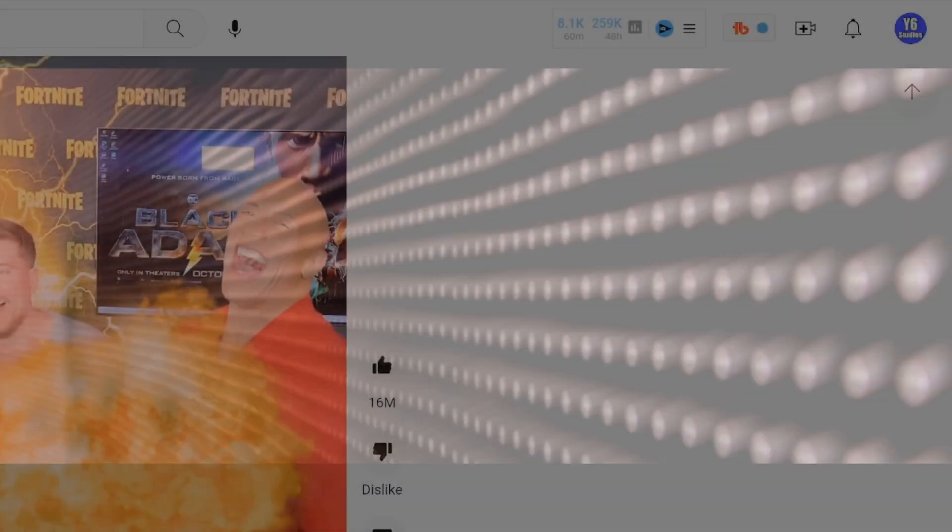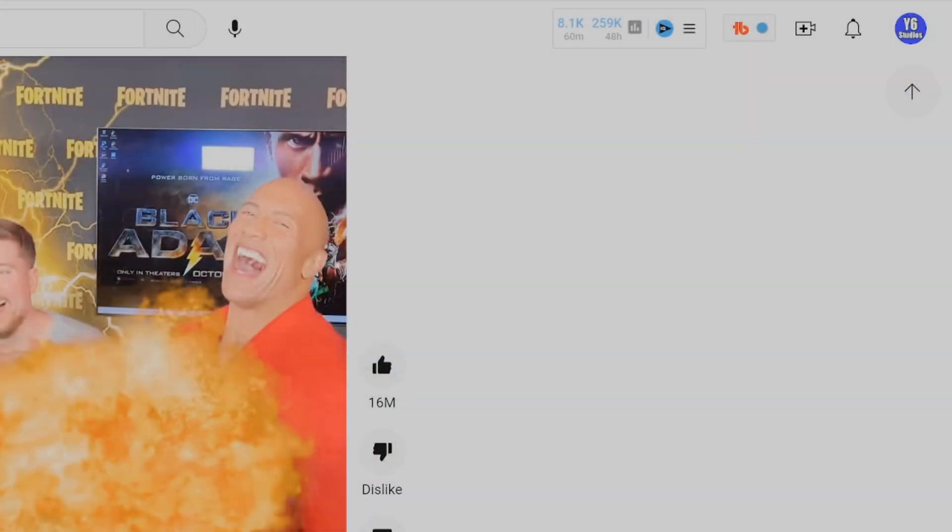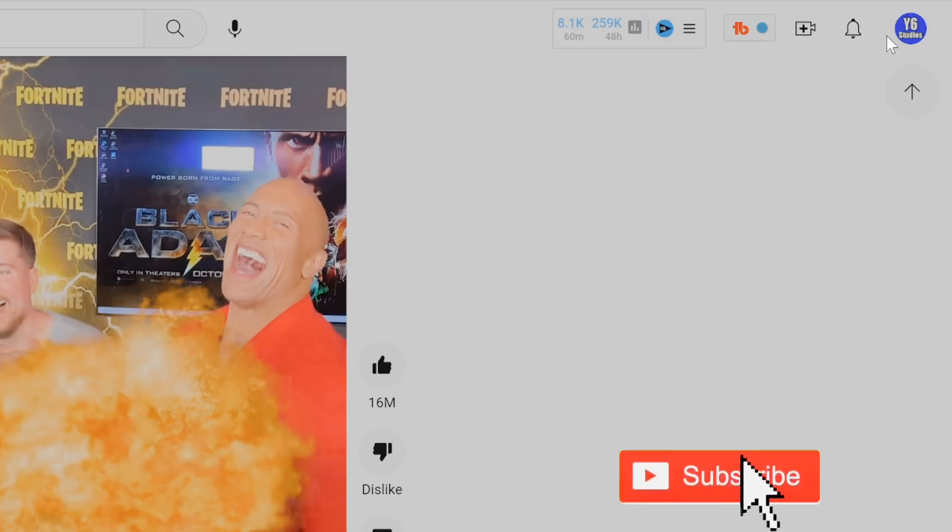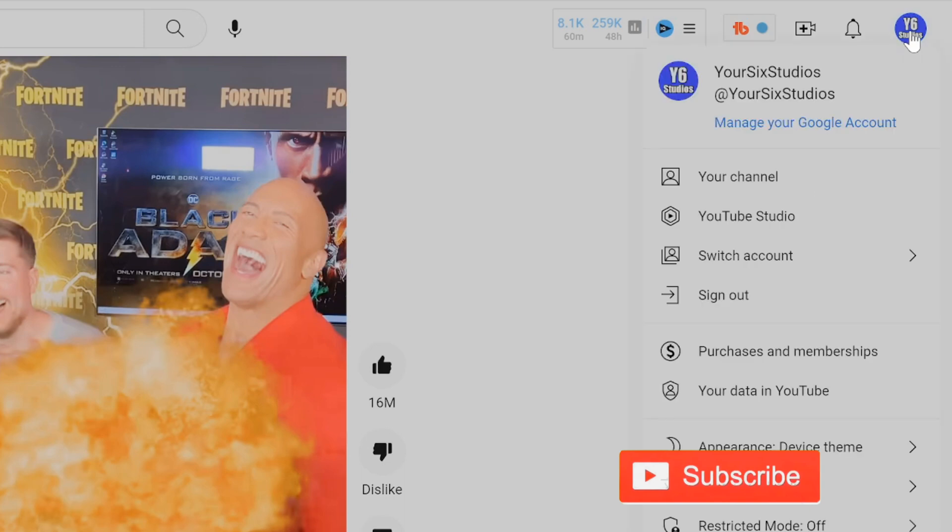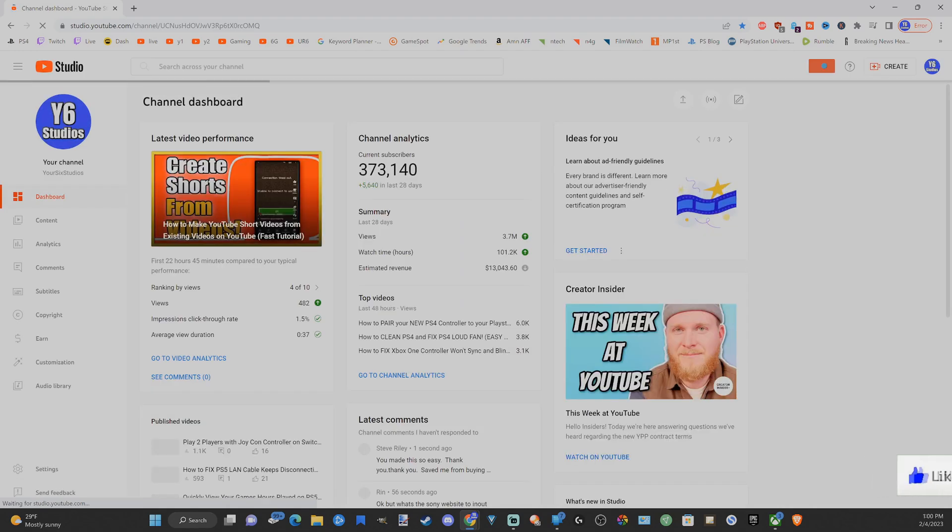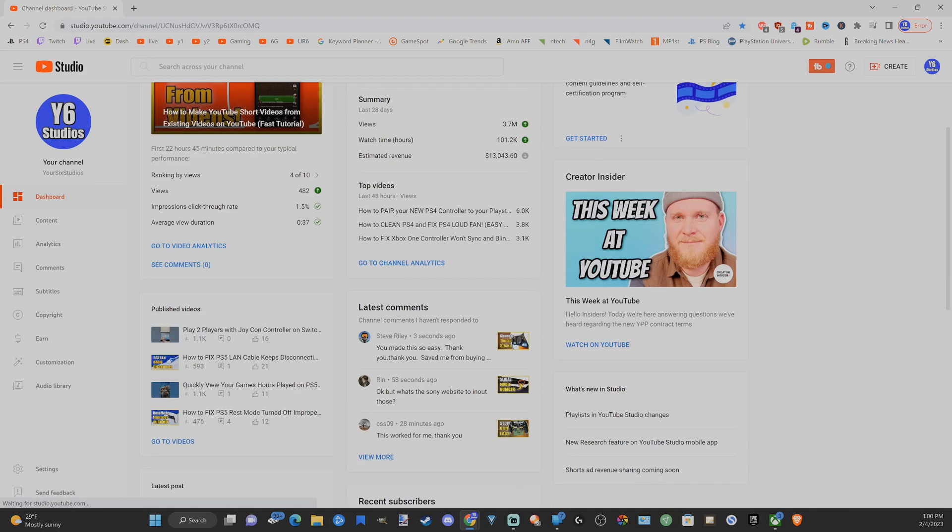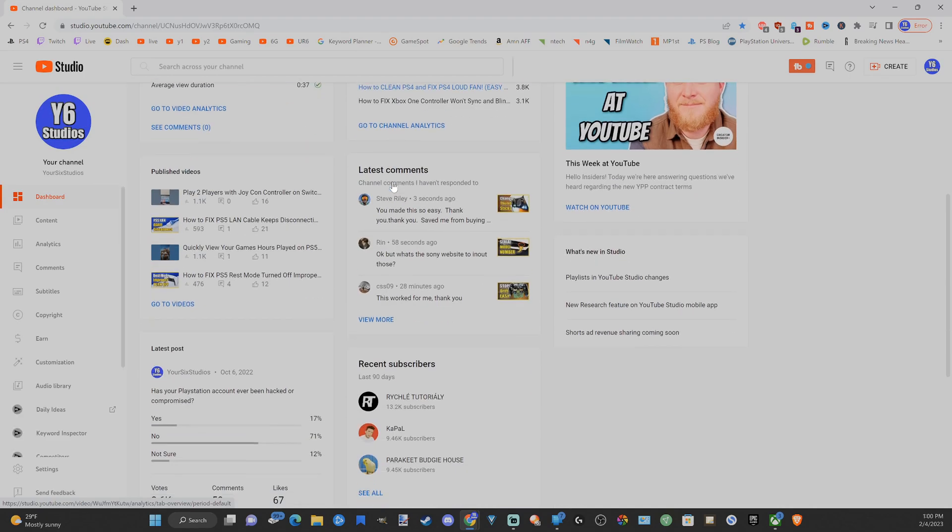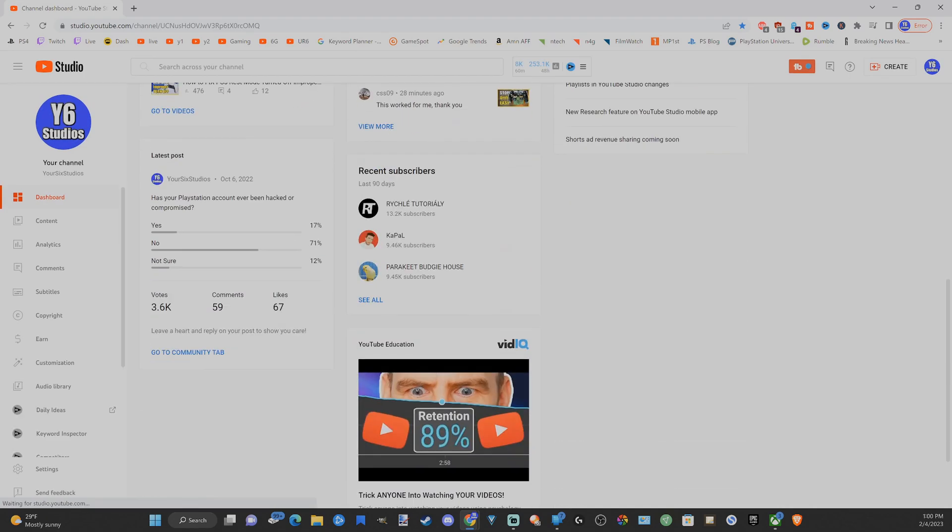So if you want to go ahead and see your subscribers on your YouTube account it's very easy to do that. Go to your profile in the upper right side of the screen and select this. Then go to YouTube Studio. Now under here let's scroll down under the dashboard until we get to recent subscribers. Go to see all.